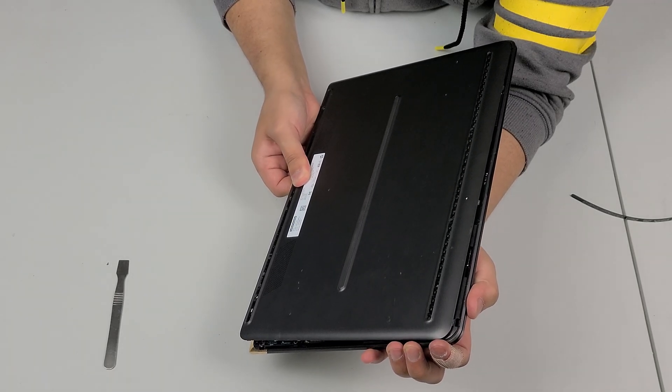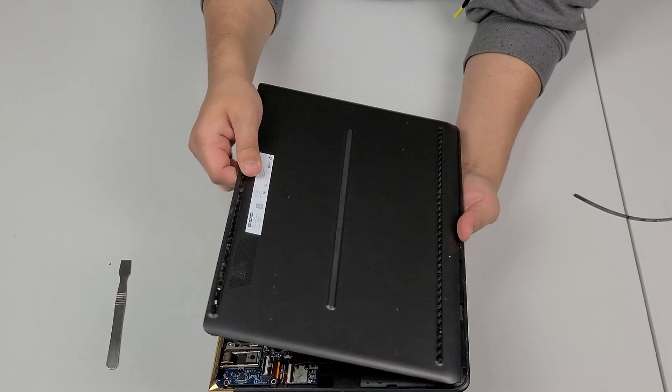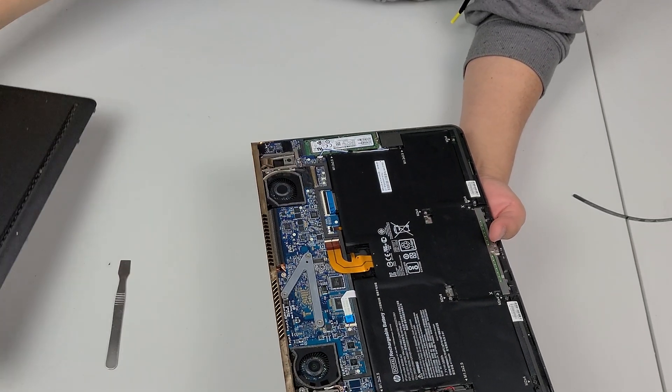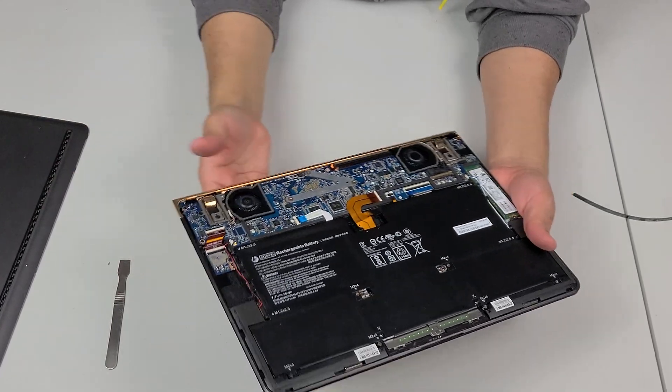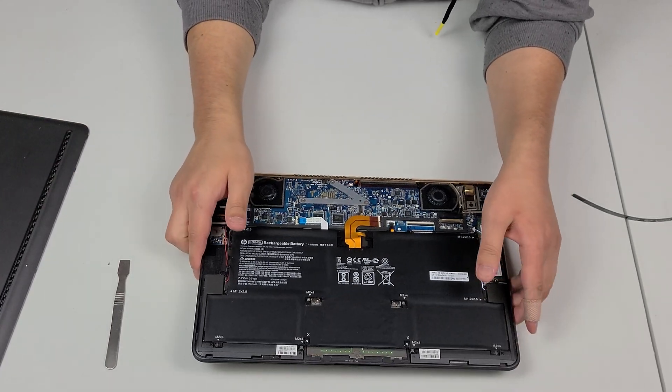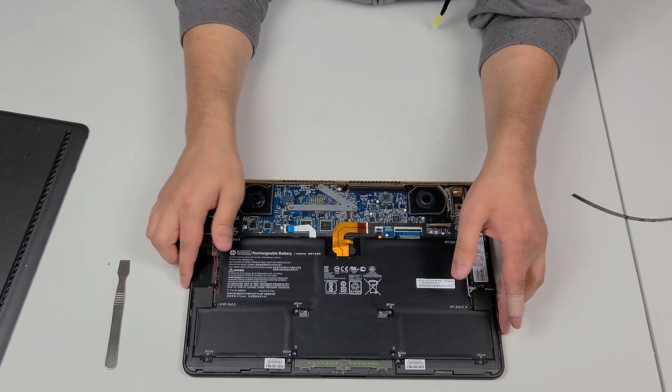So you have to pull that back like this. There we go. So this is the inside of the computer.